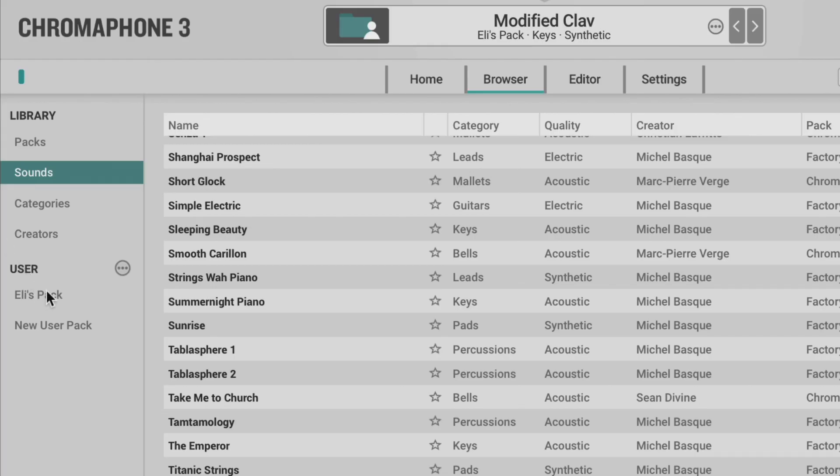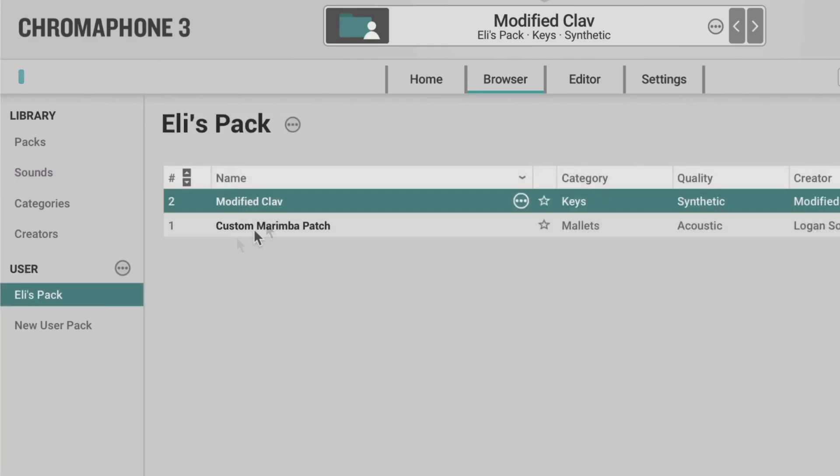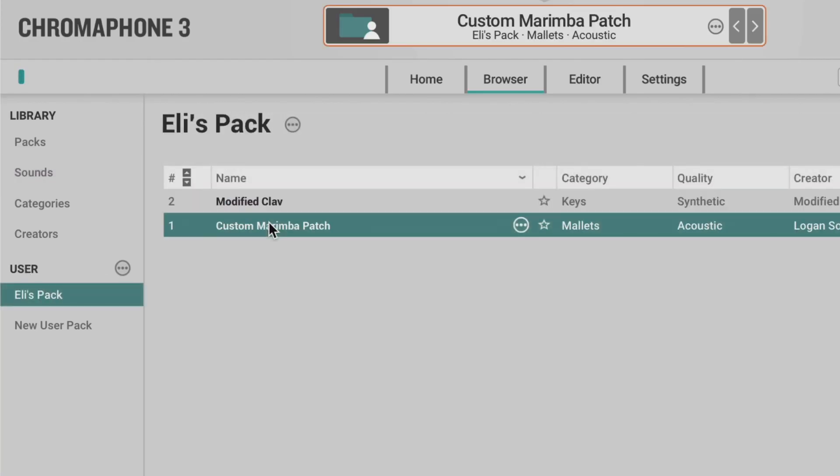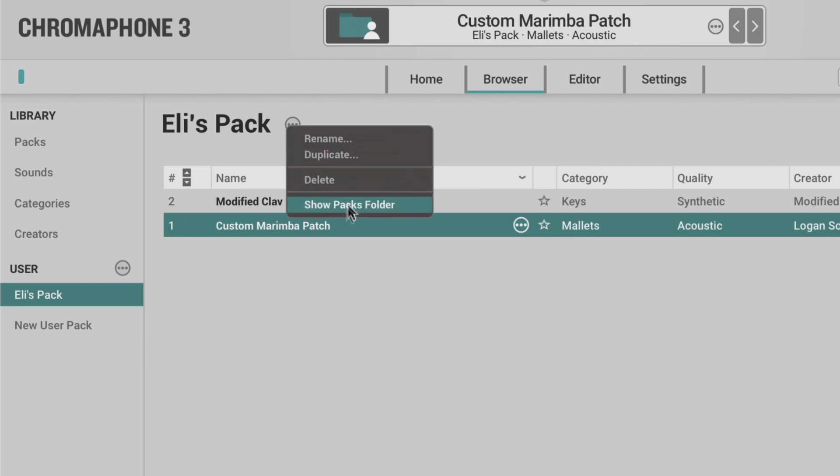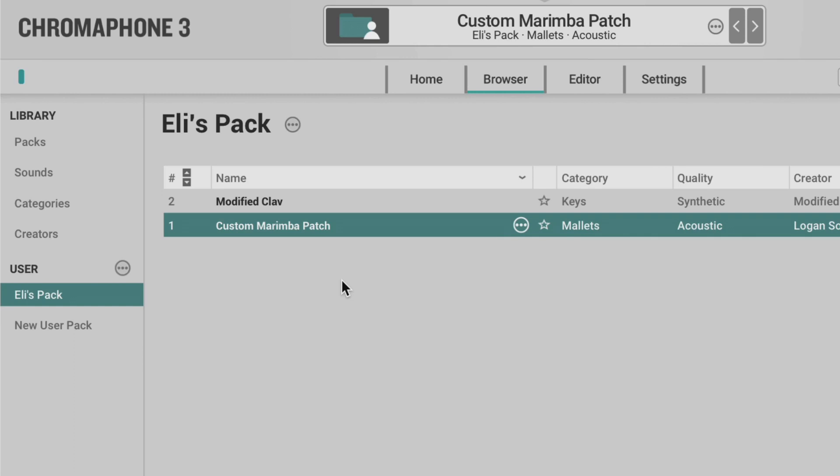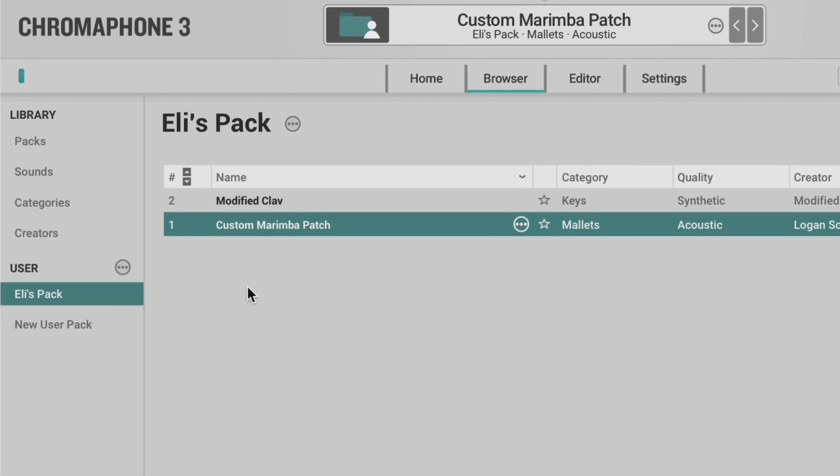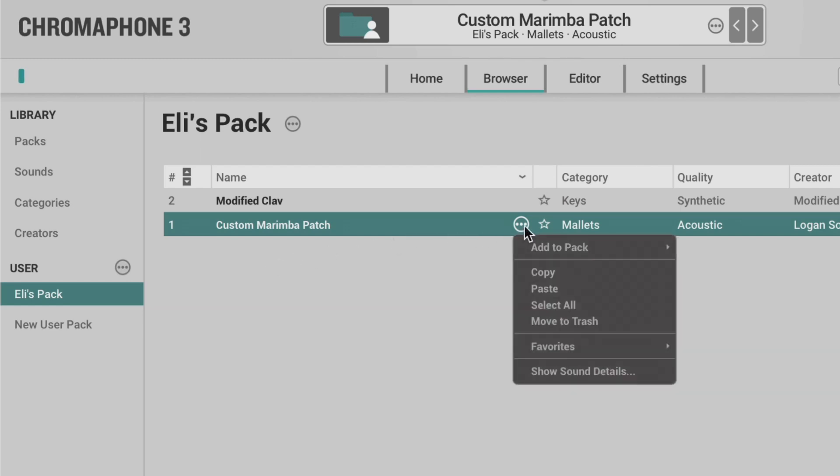We can select a sound in the user pack and we can use this ellipses icon to rename it, duplicate it, delete it, or again show the packs folder in either Explorer or the Finder. A list of commands which can be applied to a selected sound appears by clicking on the ellipses icon at the right of the sound name.